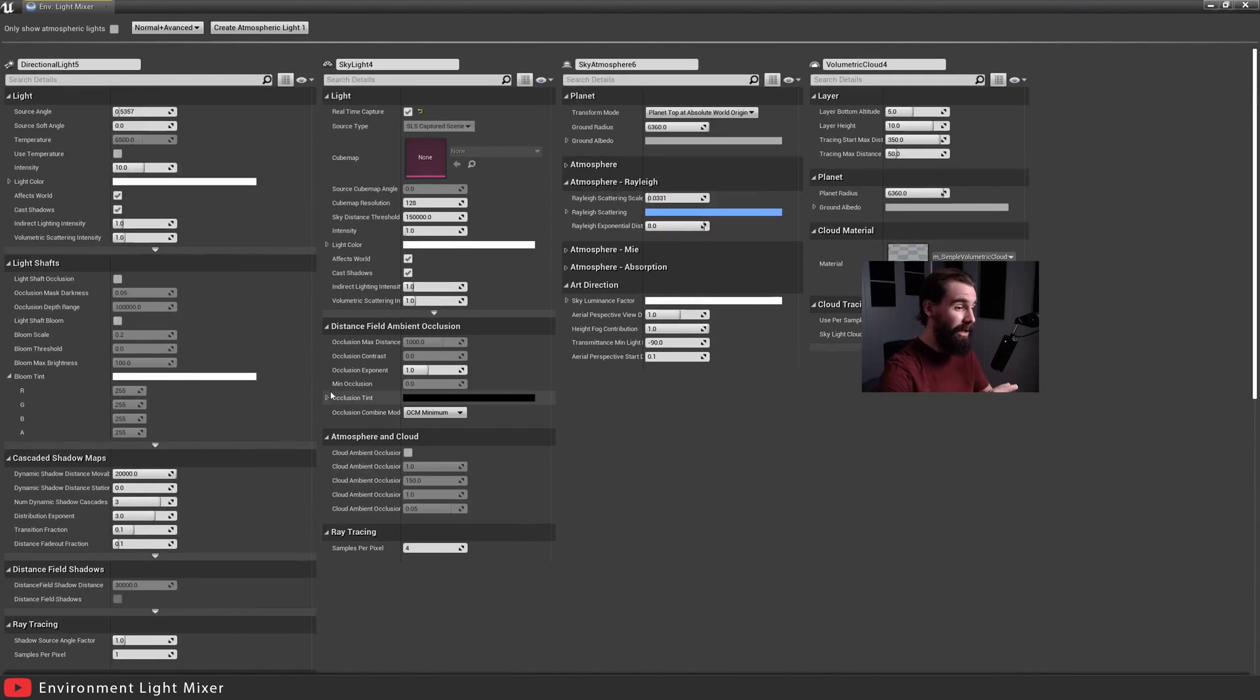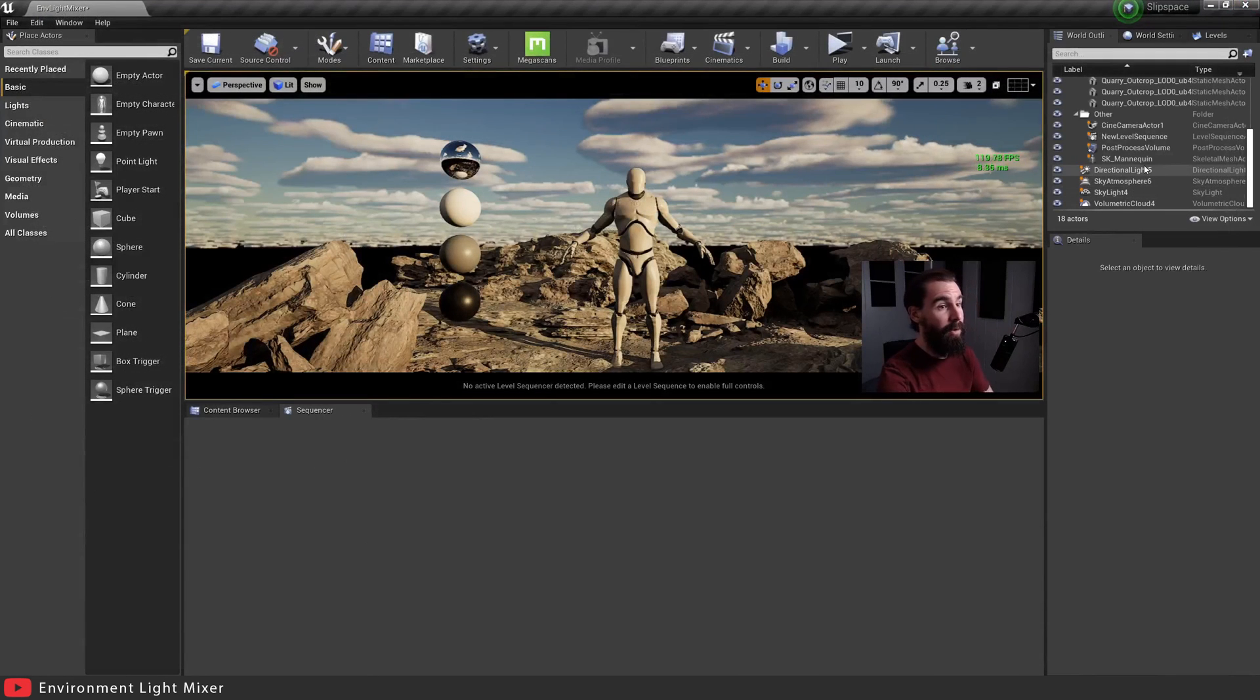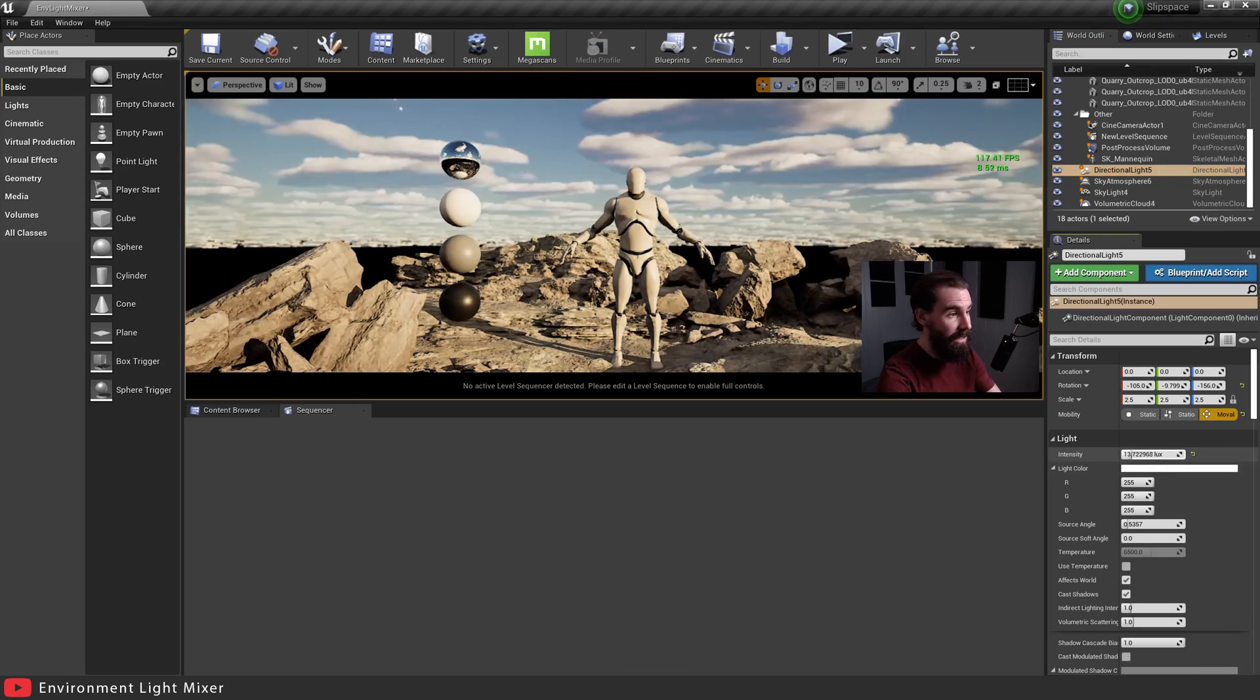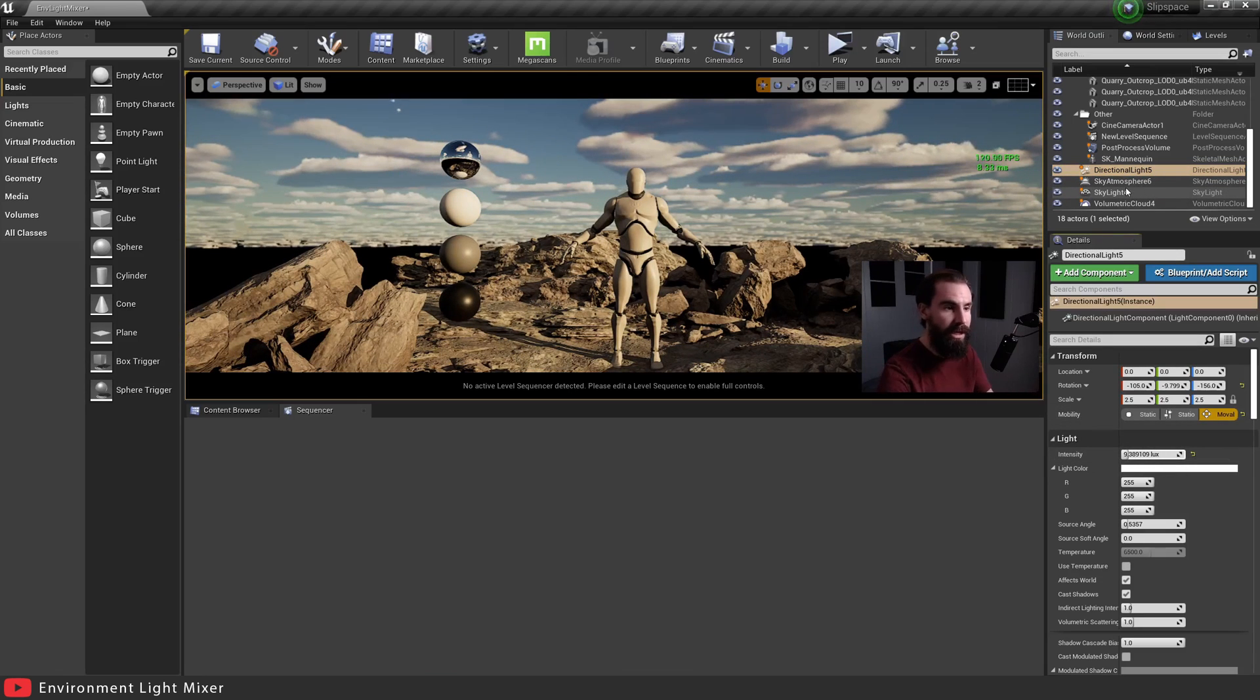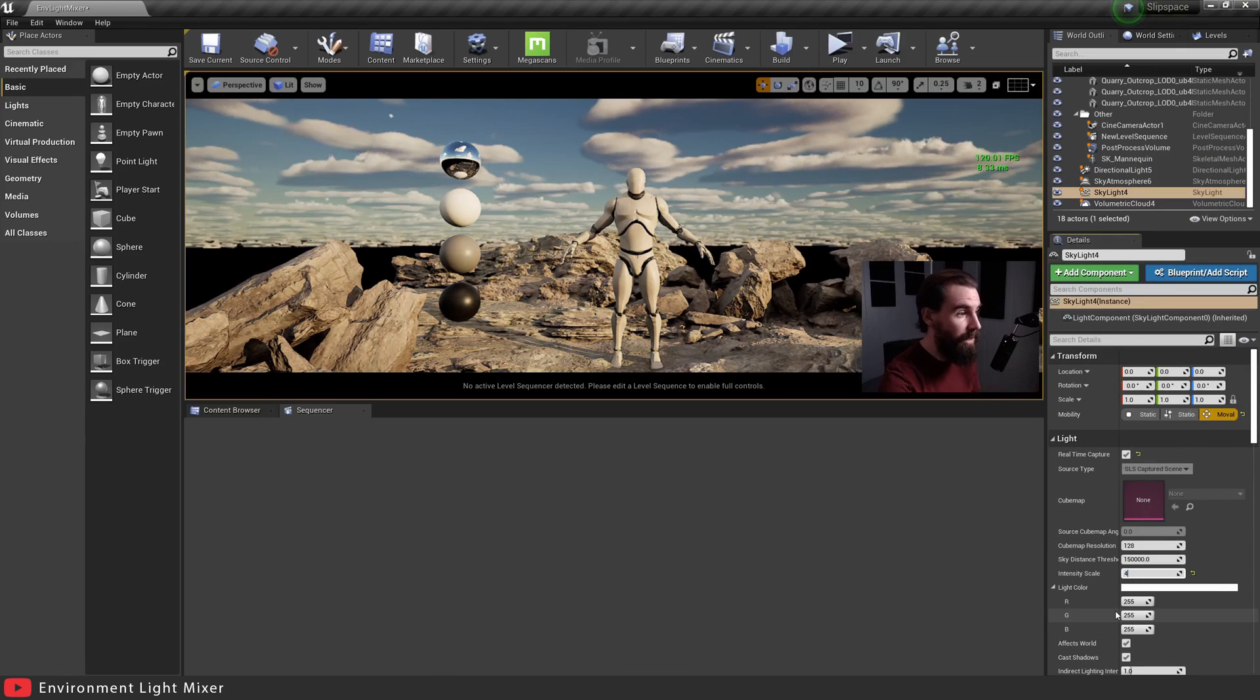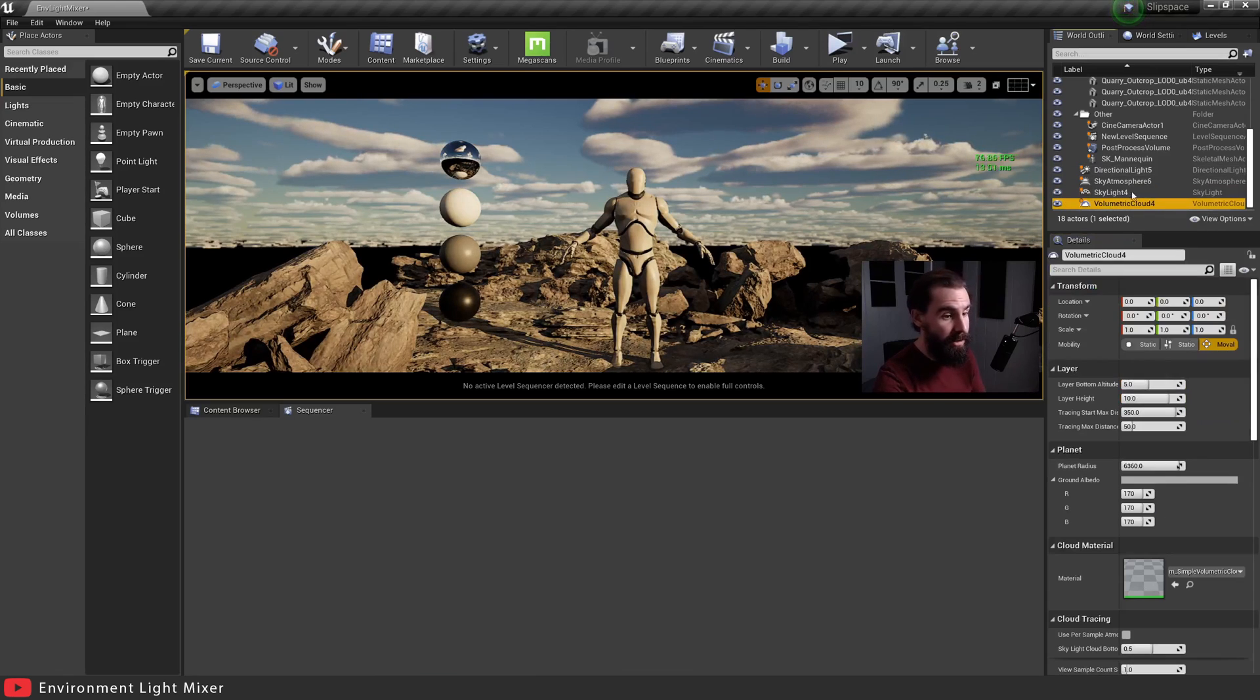So not only do you have a way of quickly creating a lighting setup for your environment, but you also have access to everything you need in one nice clean window instead of having to do this. So if I wanted to change the brightness, I would have to click on my directional light, adjusting the intensity and then I need to bump up the brightness of my skylight, click on the skylight, change the setting here. Or if you want to change the volumetric clouds, you know what I mean?